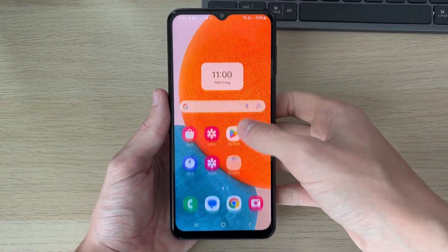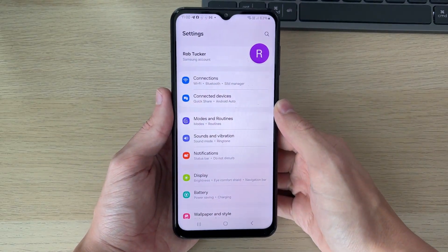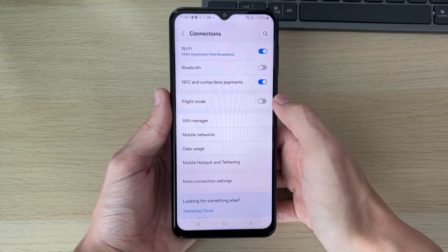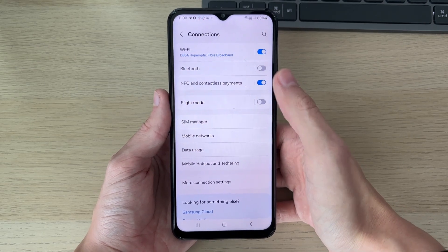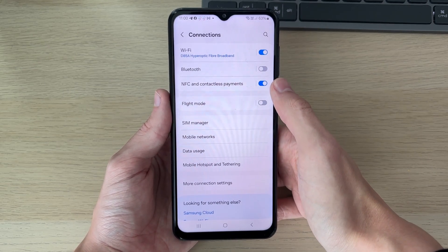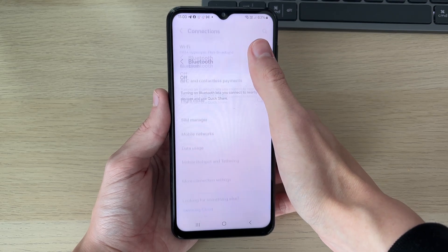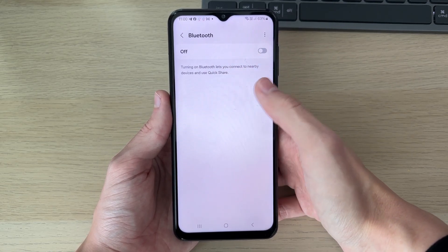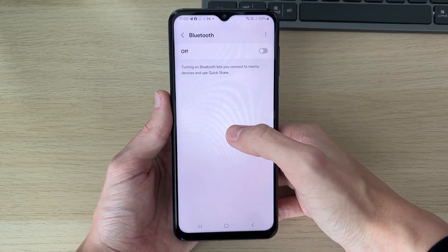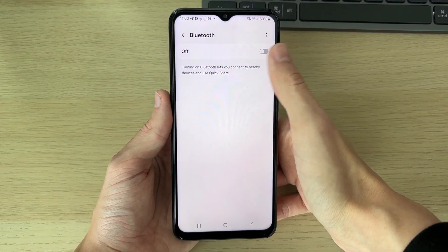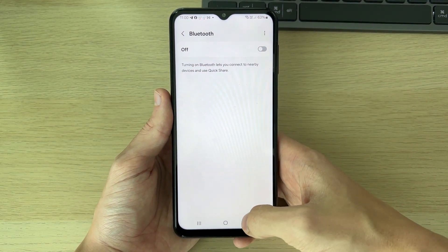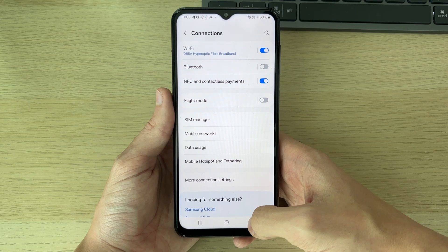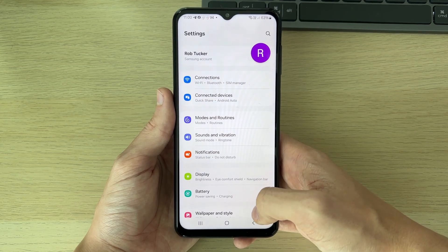First, open up your Settings and go to Connections, then click on Bluetooth. Make sure you're not connected to a Bluetooth device that is trying to output the sound. Turn off Bluetooth completely and see if that solves the problem.